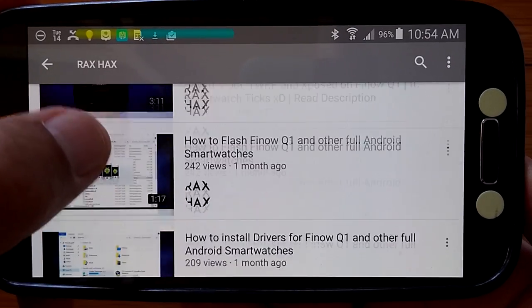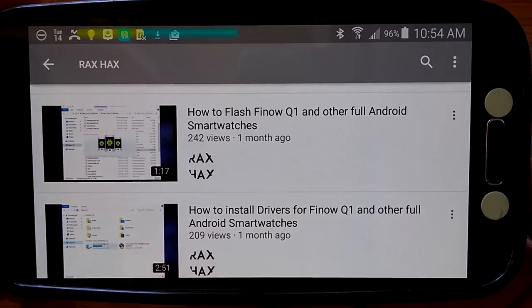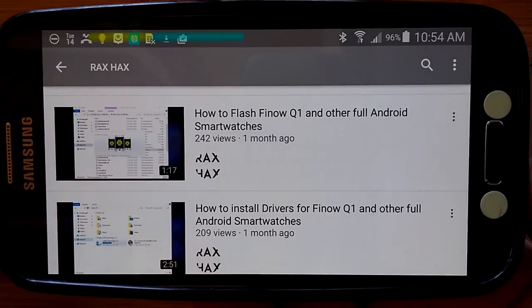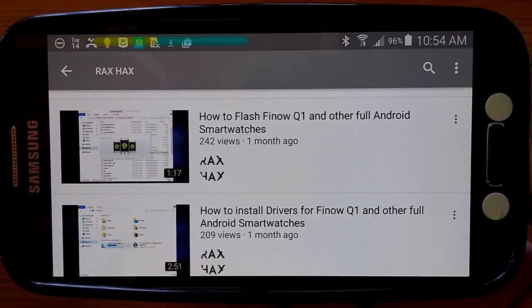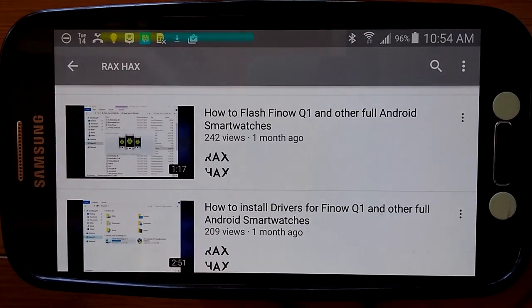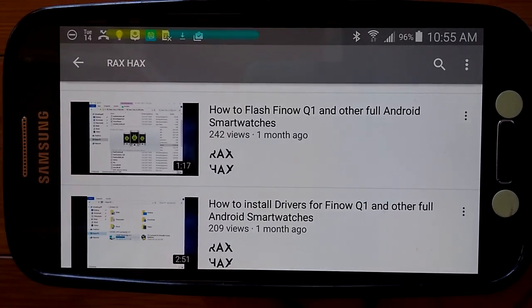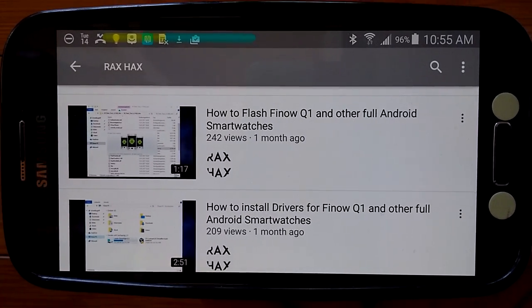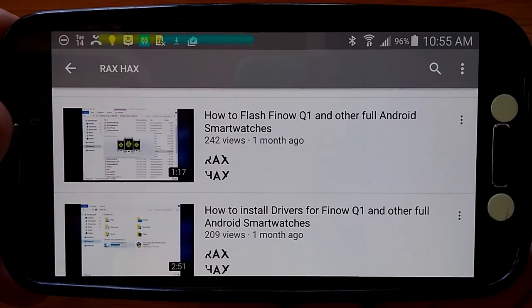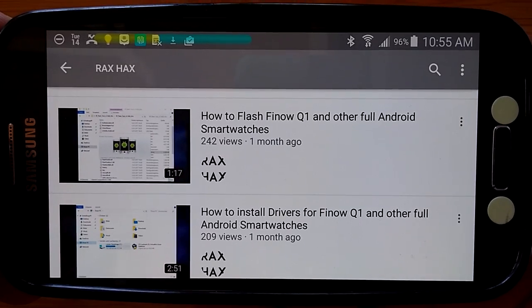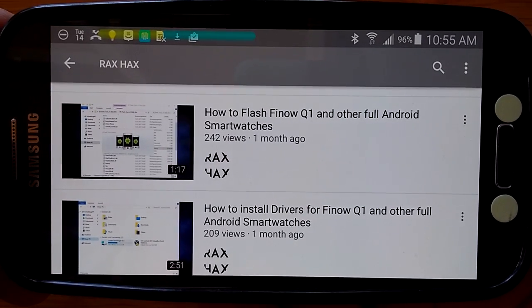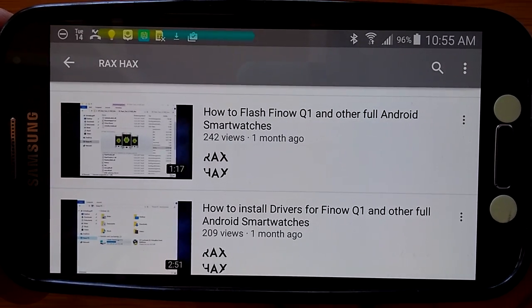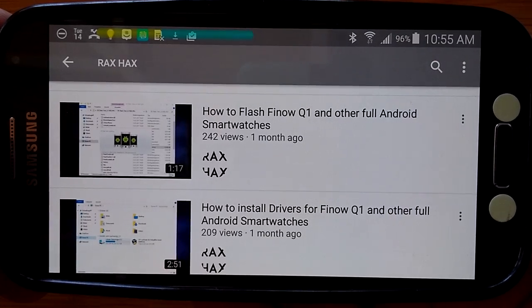And for those of you who are trying to learn how to flash firmware, just something simple like that, I've got like 45-minute videos up there on doing that, but Rax Hacks has honed it down to a minute 17 seconds on how to flash your Q1 and other full Android smartwatches. And you know what? It's easy to follow.